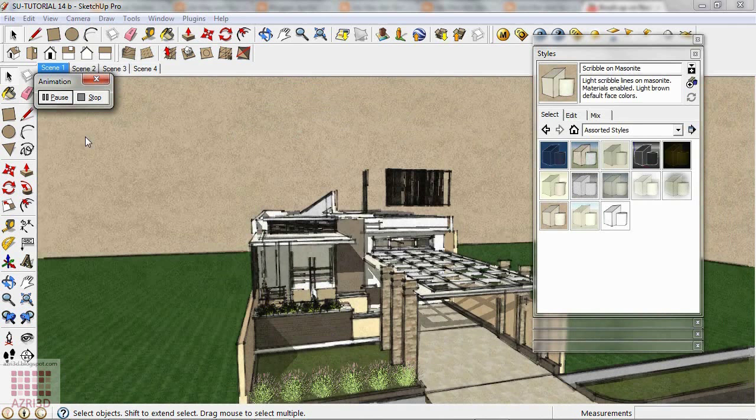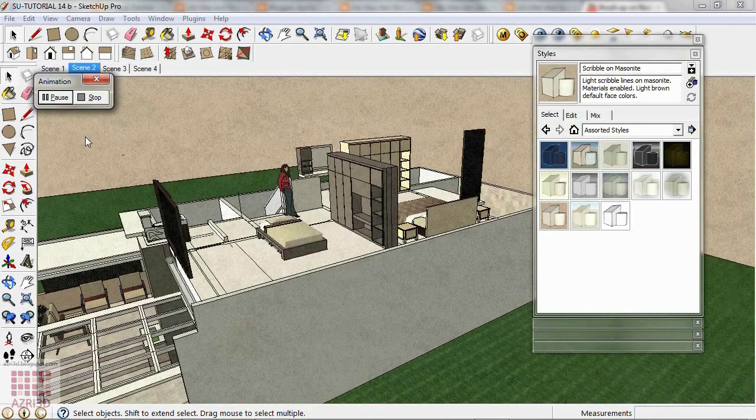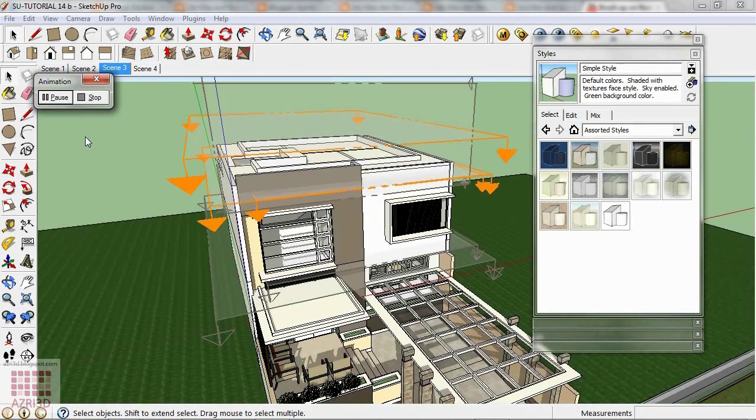The transition between one scene with Preview Style to another style usually is not too smooth. So usually I edit it again using Video Editor.